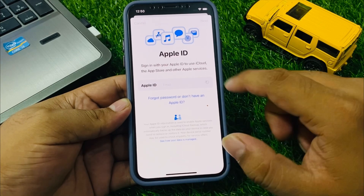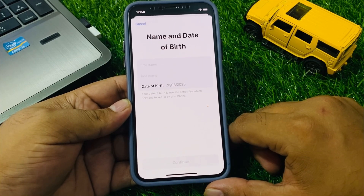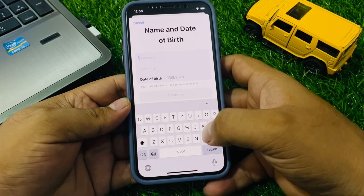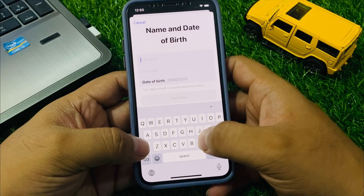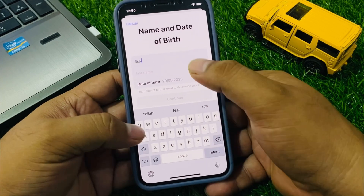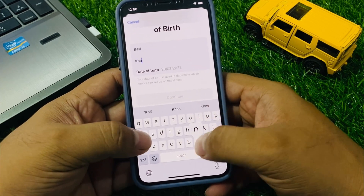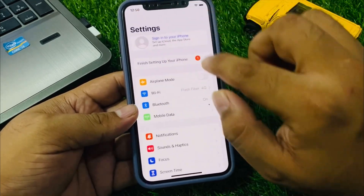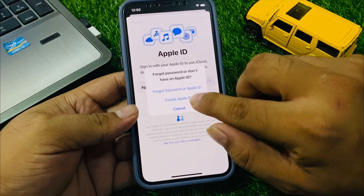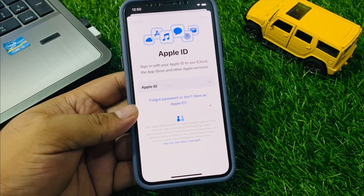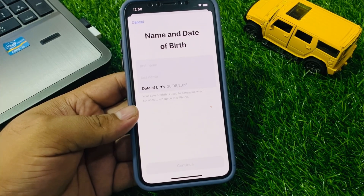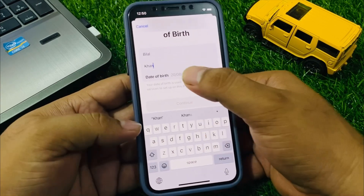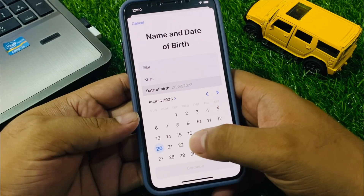You will see a screen appear asking for your name and date of birth. Enter your name, then enter and select your date of birth.